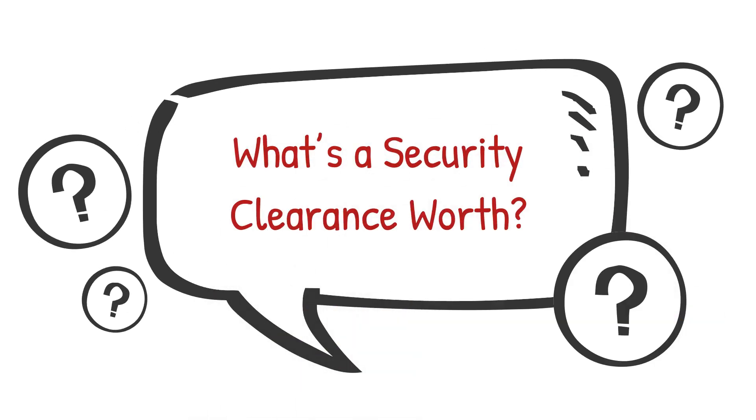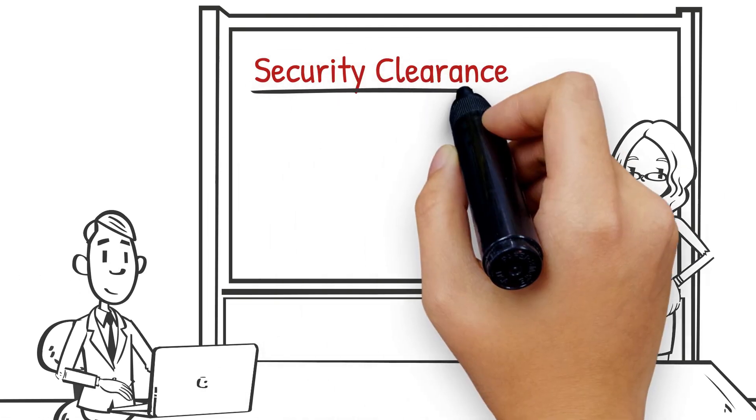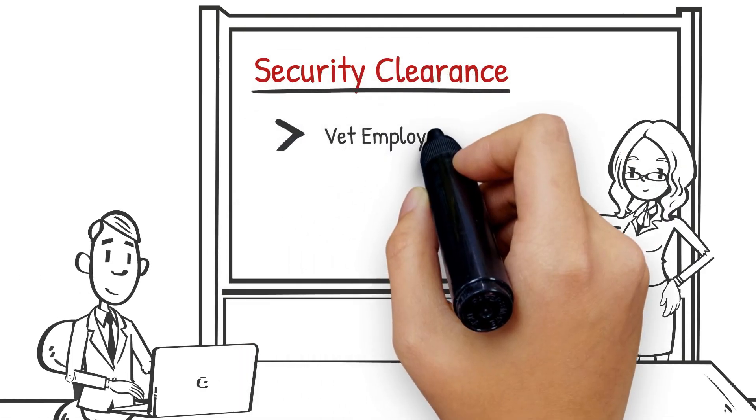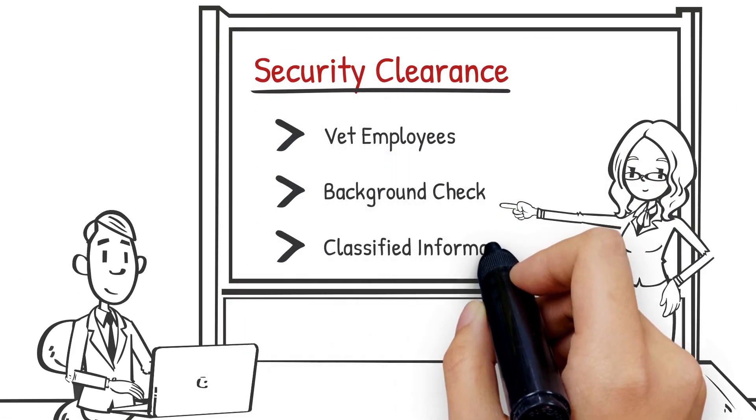What's a security clearance worth? What's the monetary value of a security clearance? We know it exists, but it's always hard to quantify.